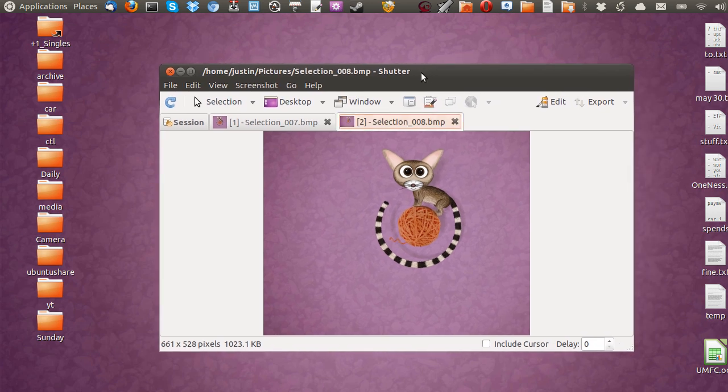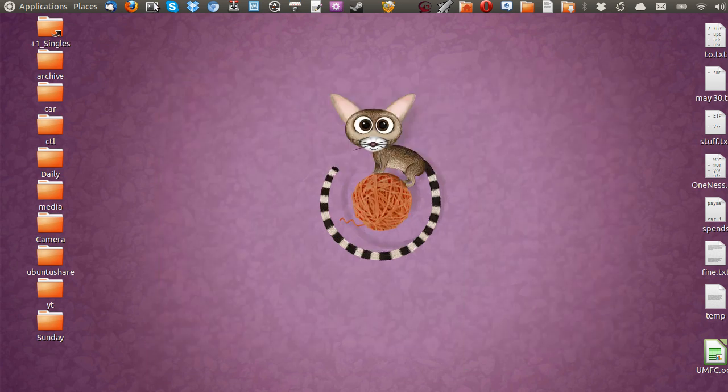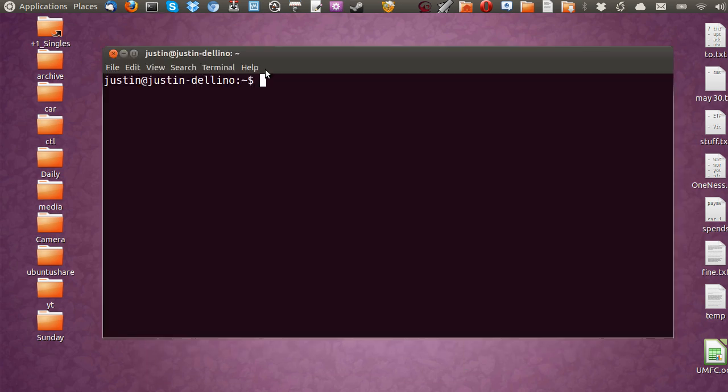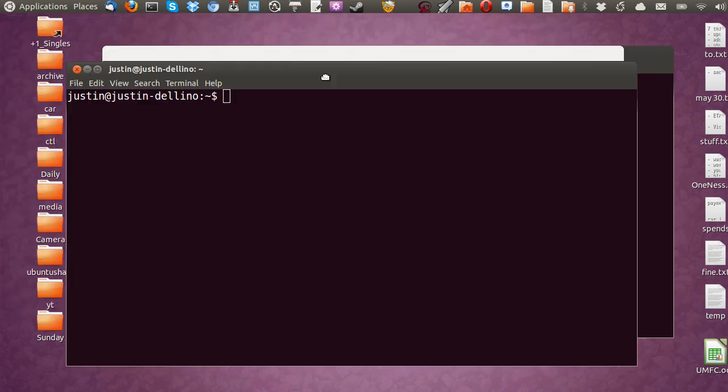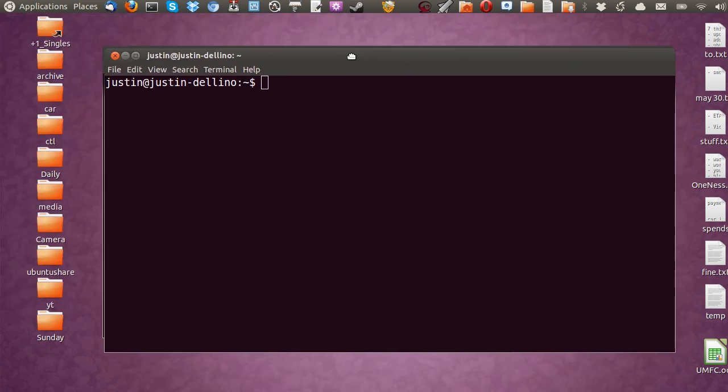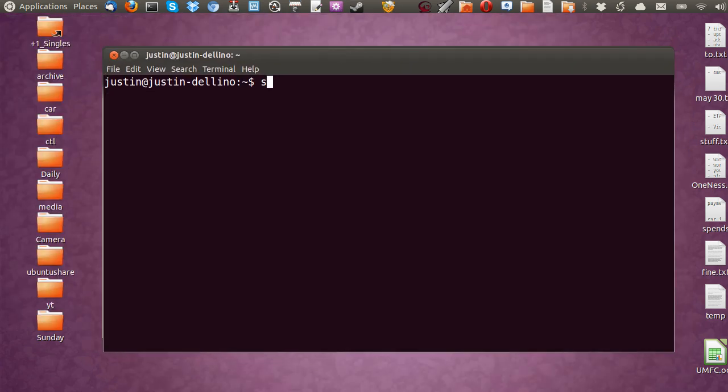So that's pretty much it, guys. I hope you've enjoyed. Probably best, though, if I show you how to install it. So all you need to do is type in CTRL-ALT-T to open up a new terminal.